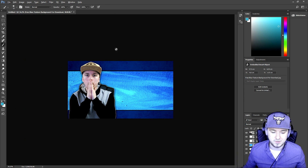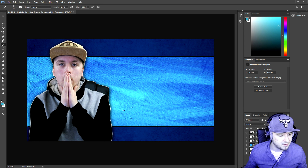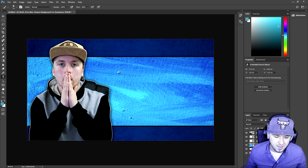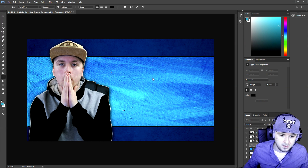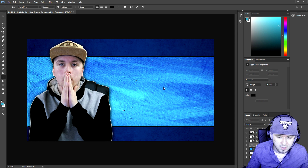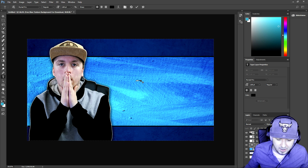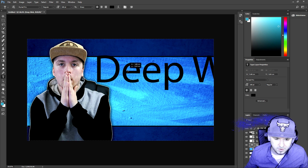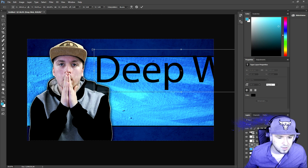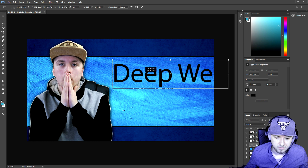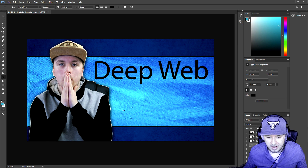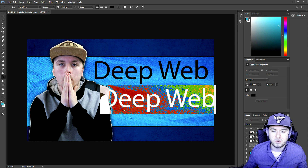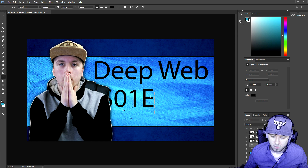Now we need some text. We're gonna go to the text icon on the left and type in 'Deep Web', and underneath that 'Episode'. I'll click the text icon, wait for it to load, and type in 'Deep Web' — but it's really small so I'll make the font size bigger, around 100. It's a little too big, so I'll press Ctrl+T, hold Shift, and drag it down until it fits the screen nicely. Now it says 'Deep Web'.